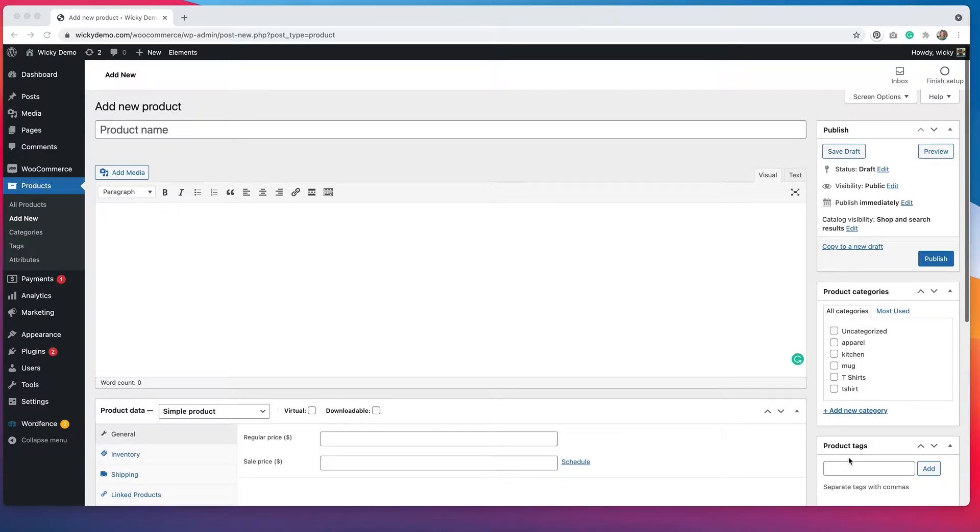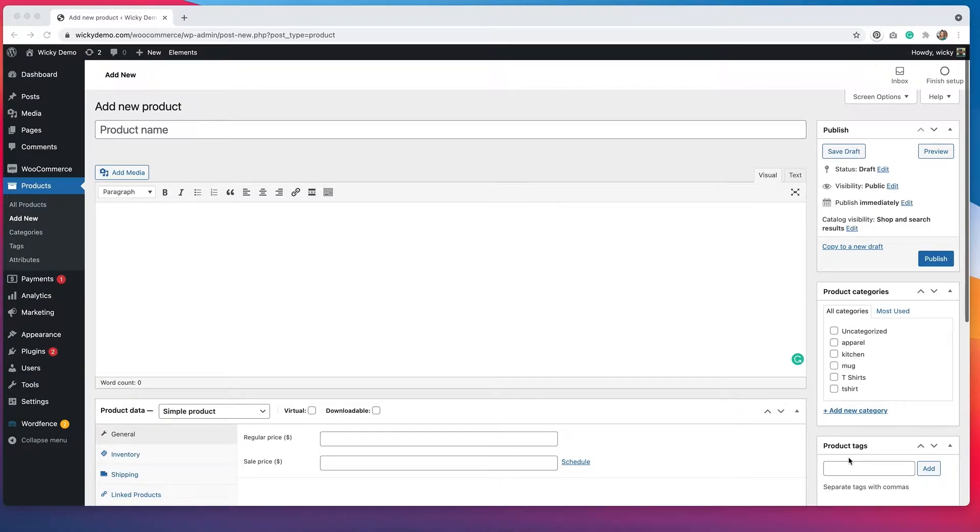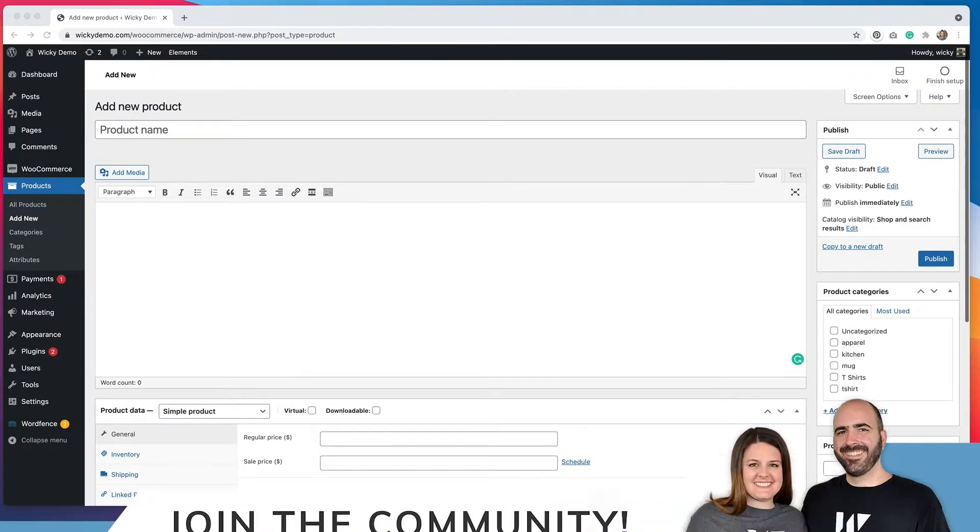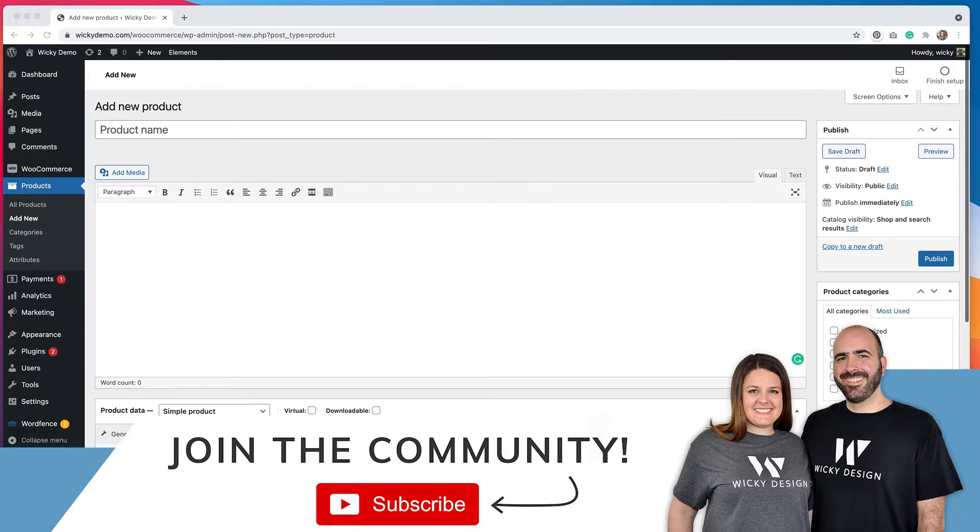This is part of a series of videos that I've done on WooCommerce, so if you're interested in learning more, make sure to check out that playlist and subscribe to the channel so you get notified whenever we upload new videos.